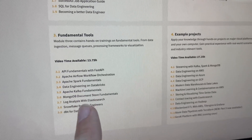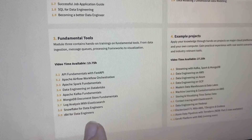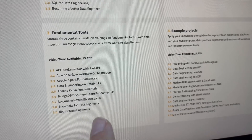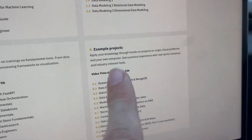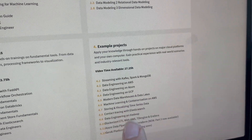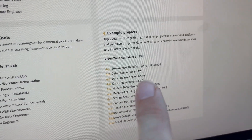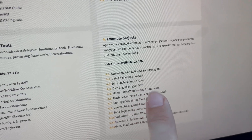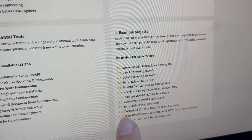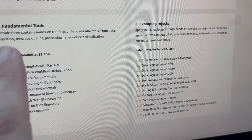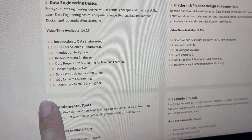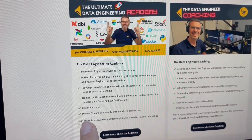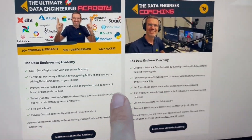Tools like Spark, Kafka, Airflow, Snowflake, dbt, and full example projects end-to-end with Kafka, Spark, MongoDB, AWS, Azure, GCP, lakehouse projects, and so on — everything that you need in the data engineering academy.